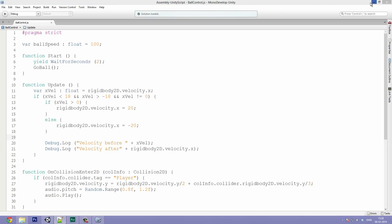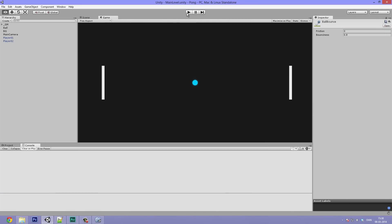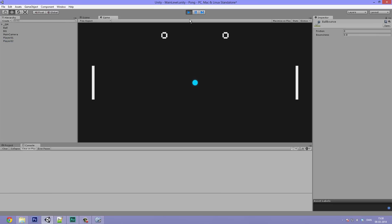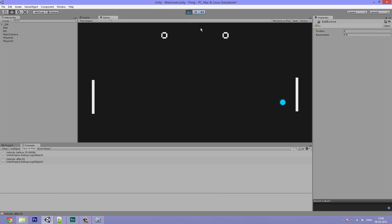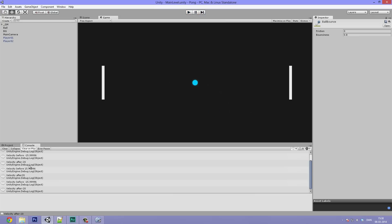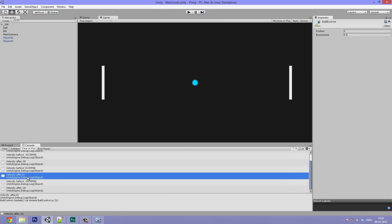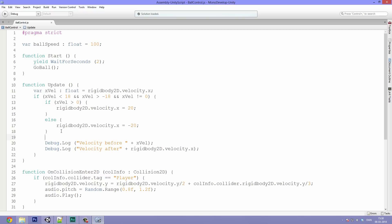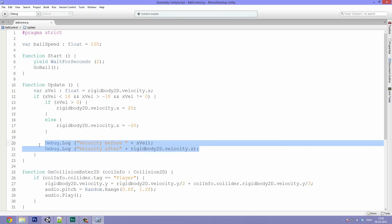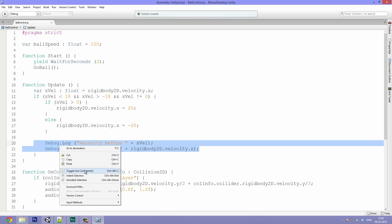Now if we just put them inside the if statement and make some space, we should see this working correctly. When we hit play and clear the console logs, we can see that the velocity changes from 15.9 to 20 every time it hits. That will just force it to have the right velocity at all times. Now that's done, we can set the bounciness back up and clear the console. If you don't want the debugging, simply select those lines, right-click, and hit toggle line comments.